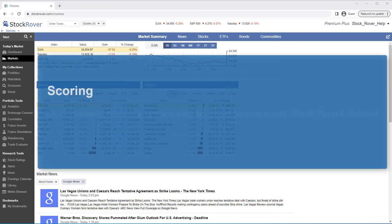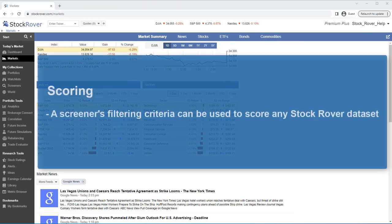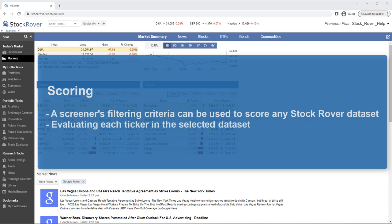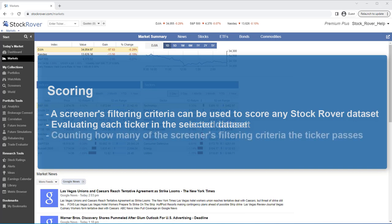A screener's filtering criteria can be used to score any Stock Rover dataset. Scoring means evaluating each ticker in the selected dataset and counting how many of the screener's filtering criteria the ticker passes.